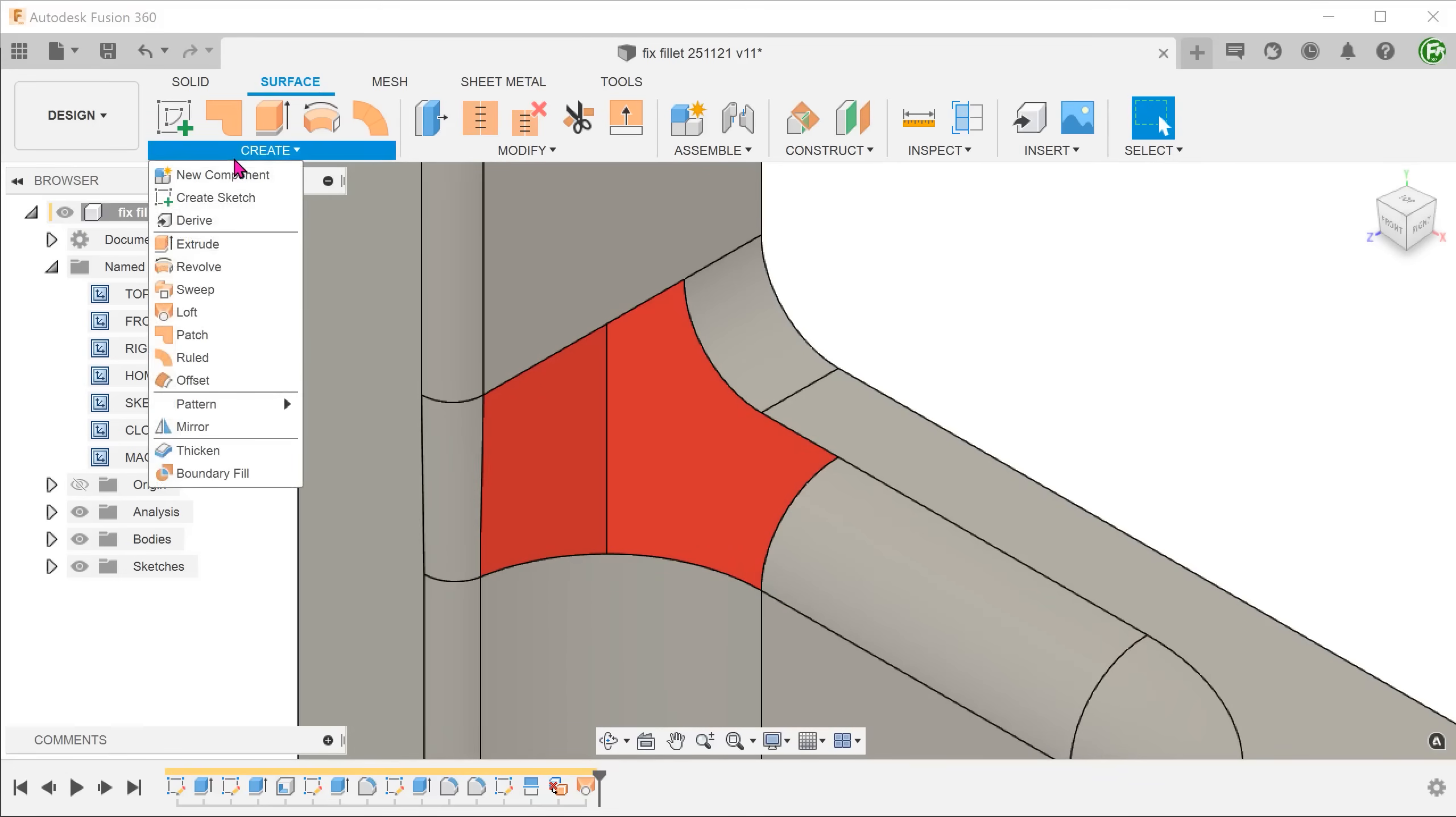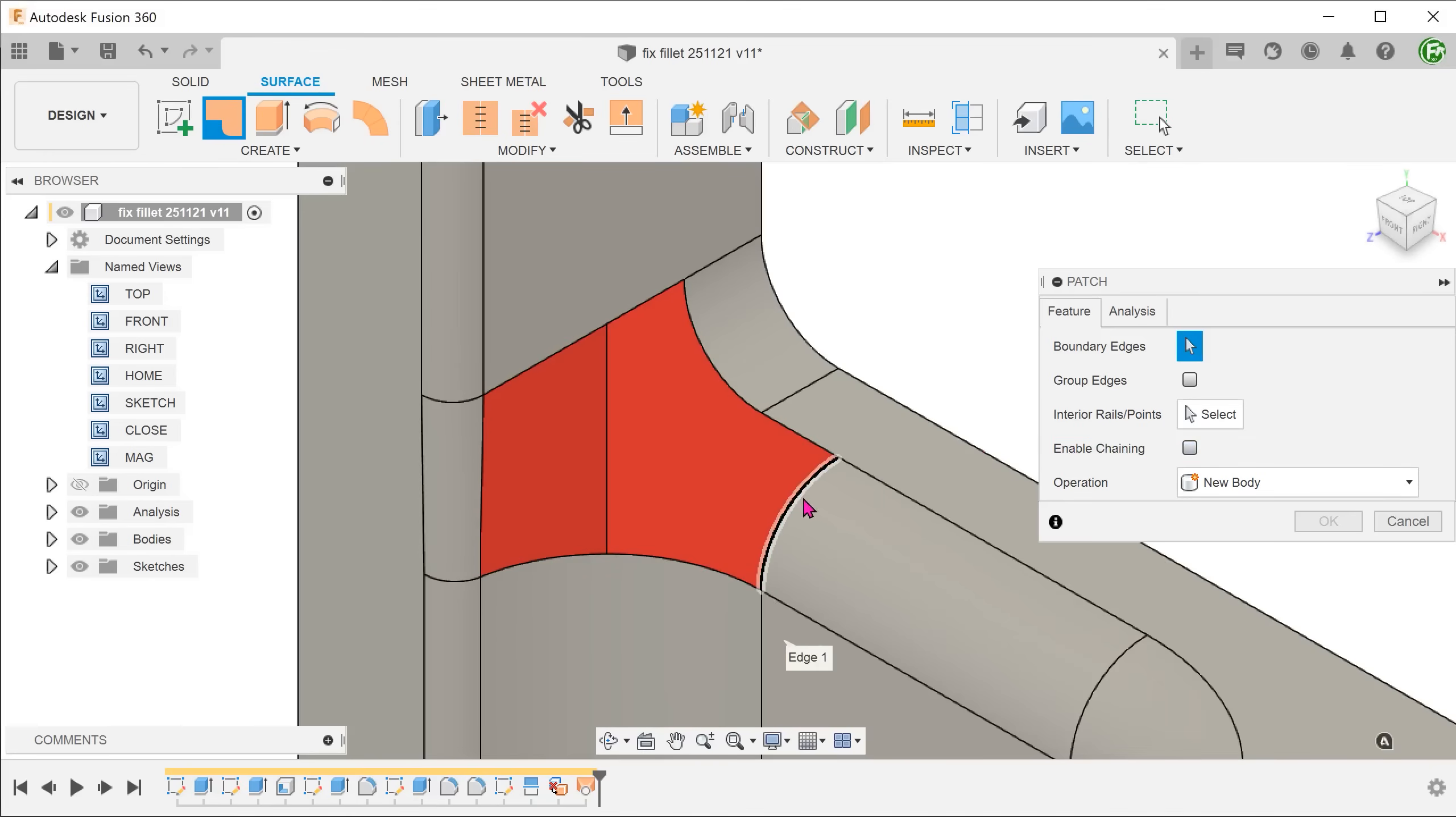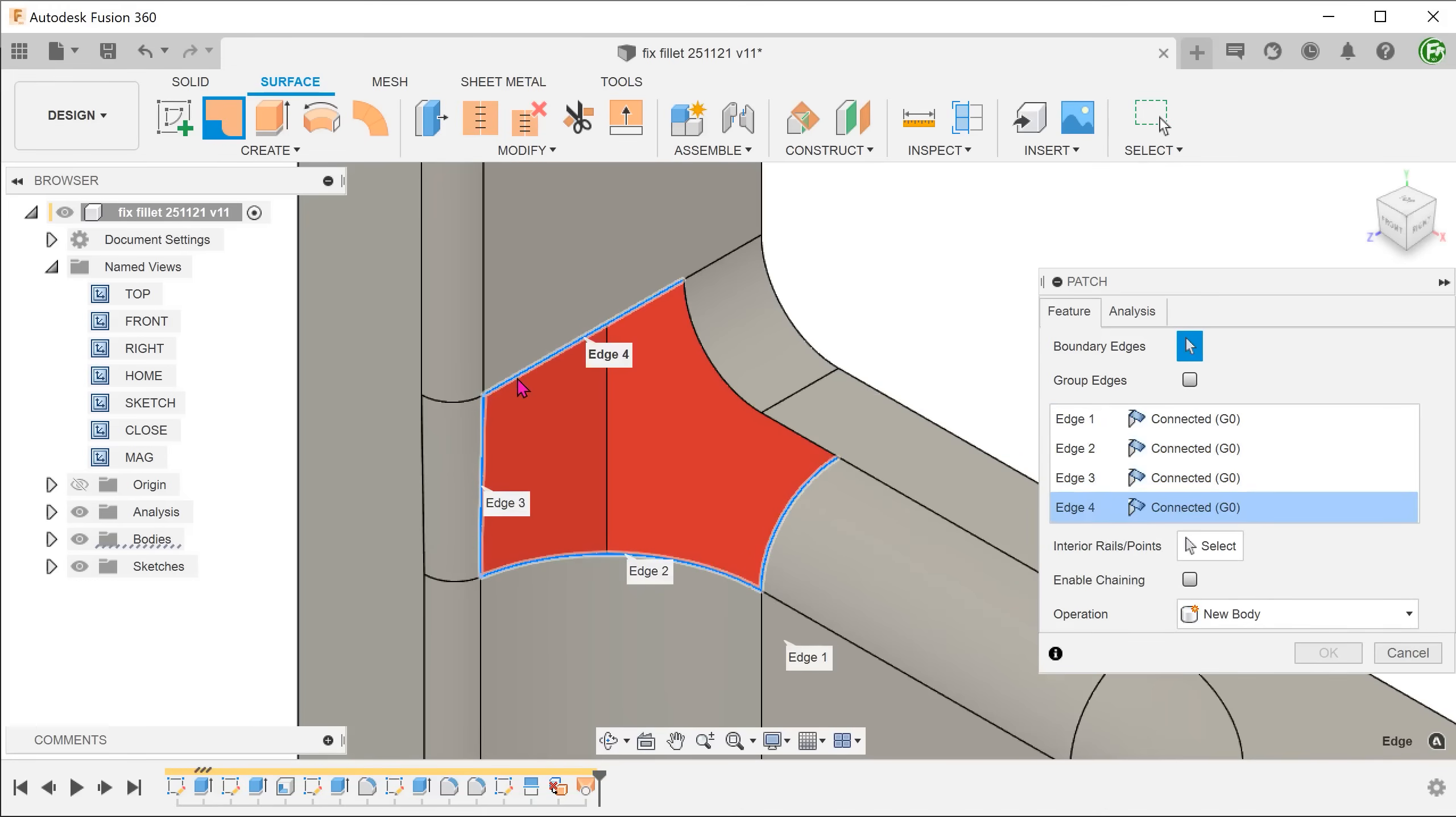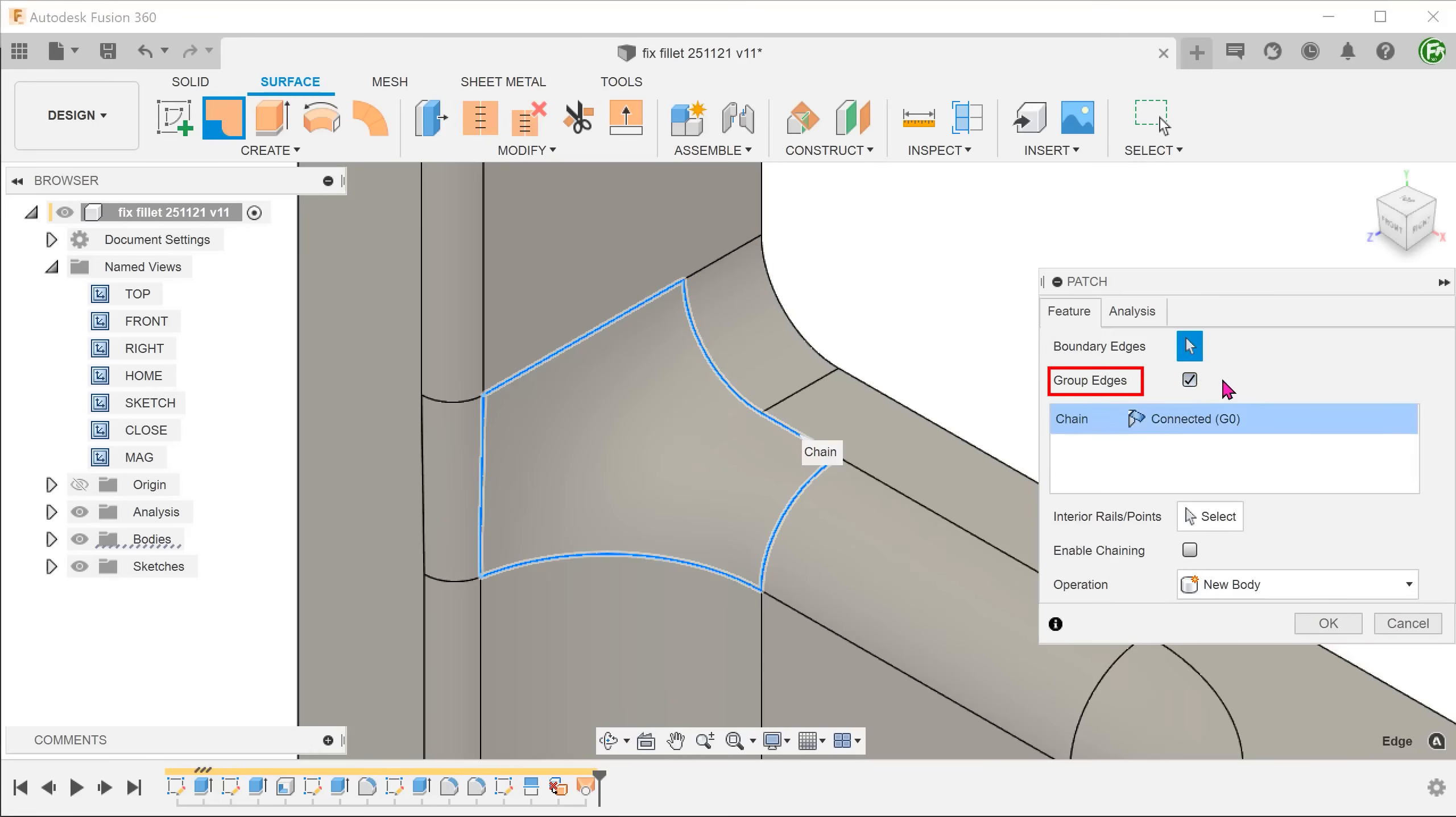Go to create, patch. Remove the enable chaining option. Select the chain of edges that bound the opening. Group the edges together and set to tangent.